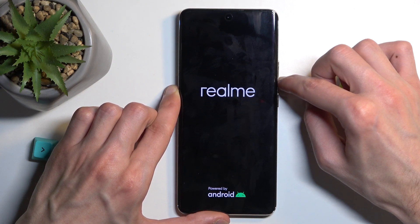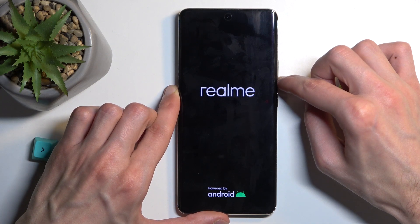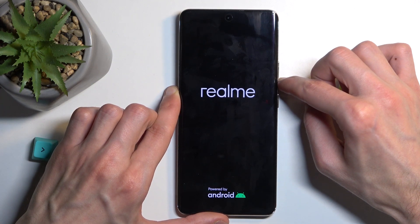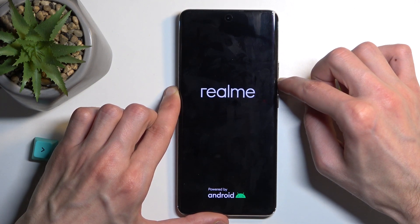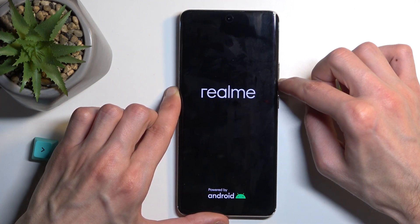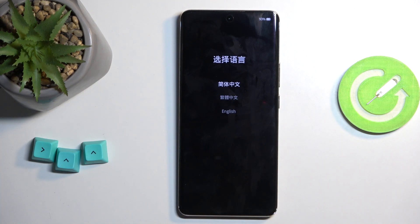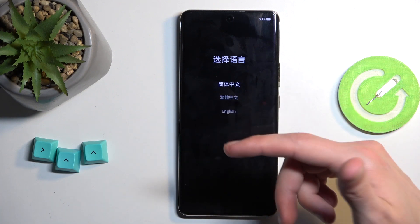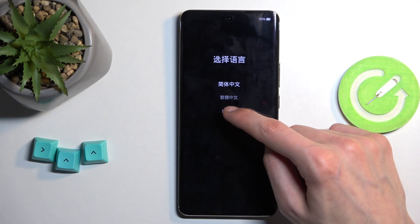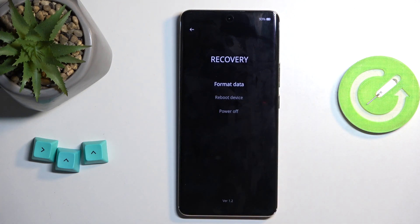After a couple of seconds or so, we should have our recovery mode or language selection — there we go, it's visible. Here, select your desired language. There are only three options available.